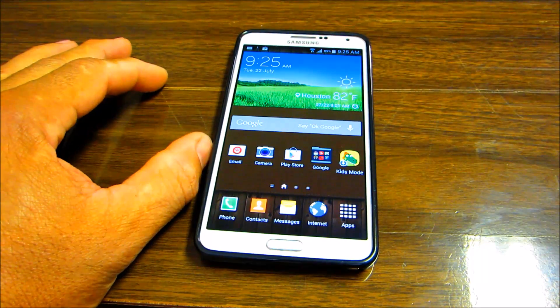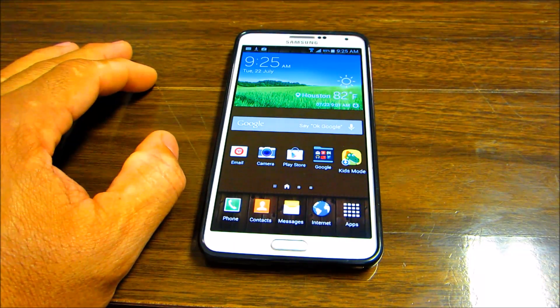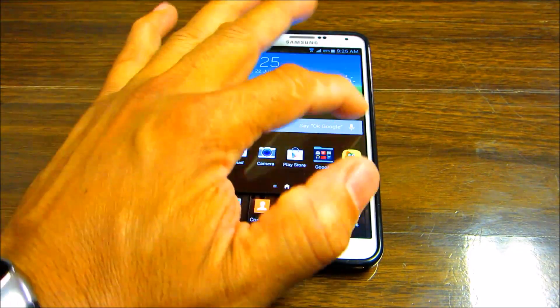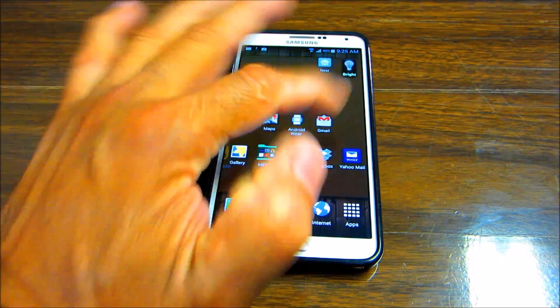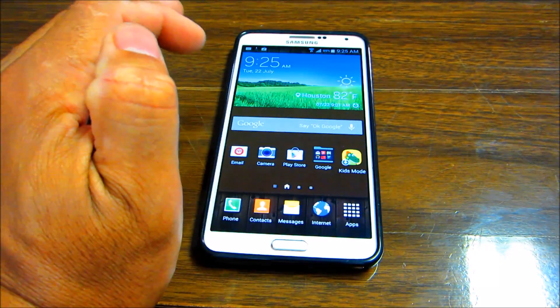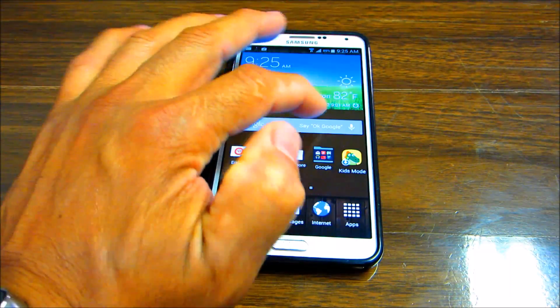This is Charlie. In this video I'm gonna show you how to activate Google Now to work on any screen, and even when you're using certain applications you can just say okay Google and it will activate.